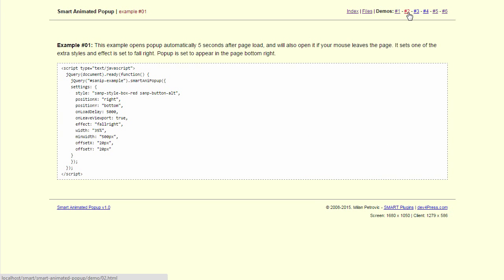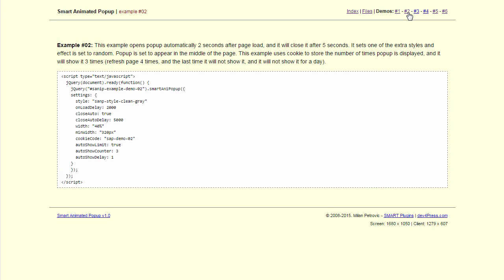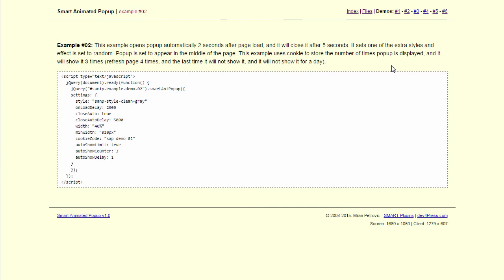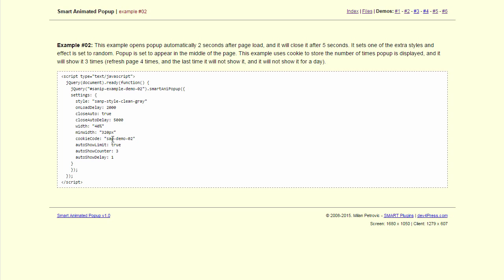Next demo. This will also show how the popup will close automatically, so it opens on its own and closes after 5 seconds. It also uses one of the styles the plugin has and this time we use a cookie to determine how many times the popup will be displayed. In this case we set a cookie code and we set a limit to 3.